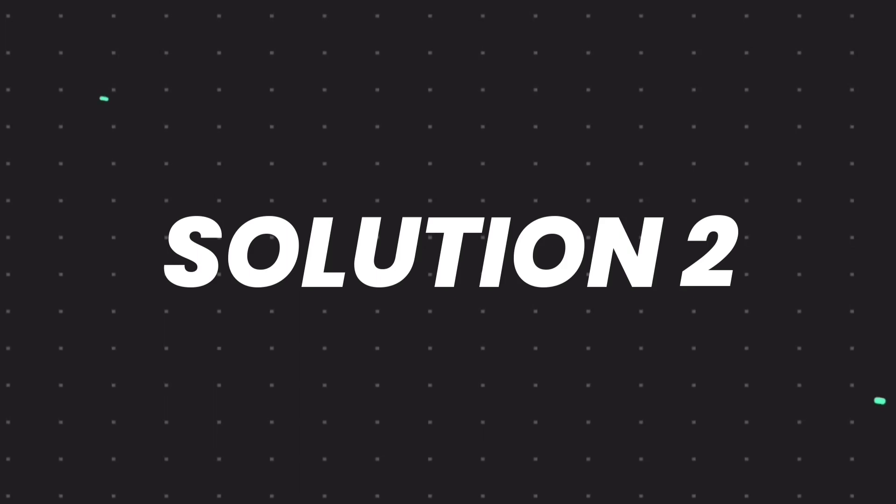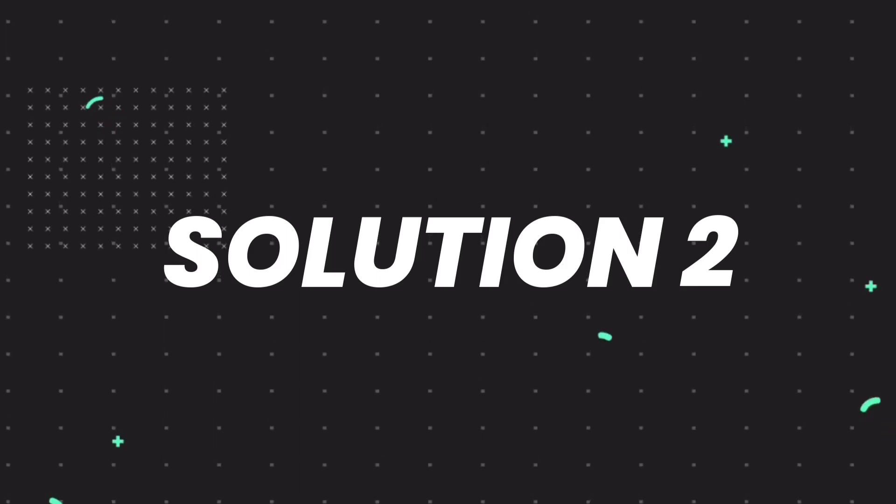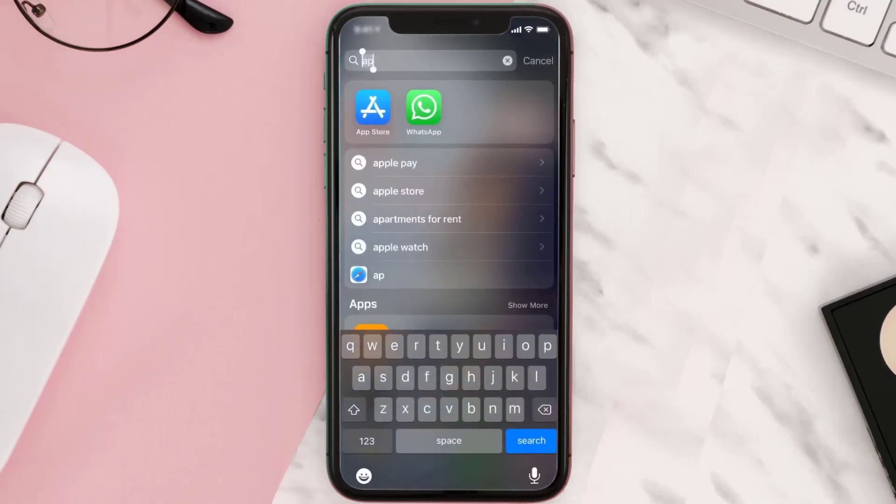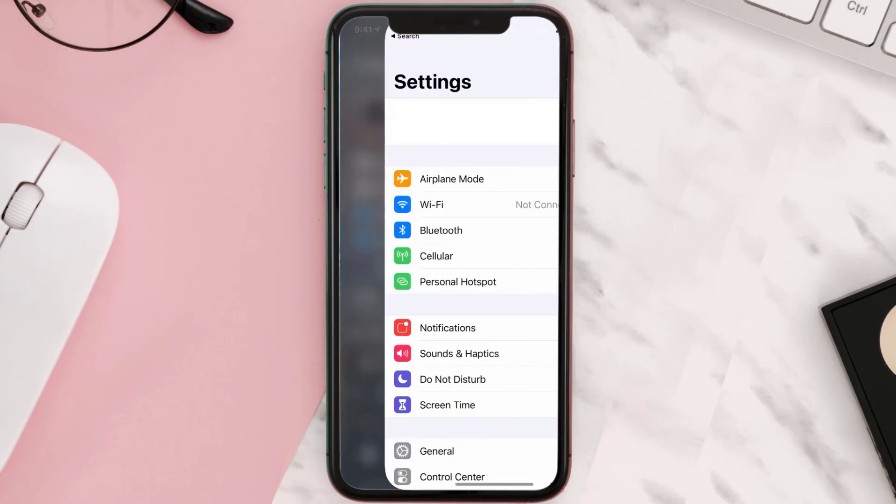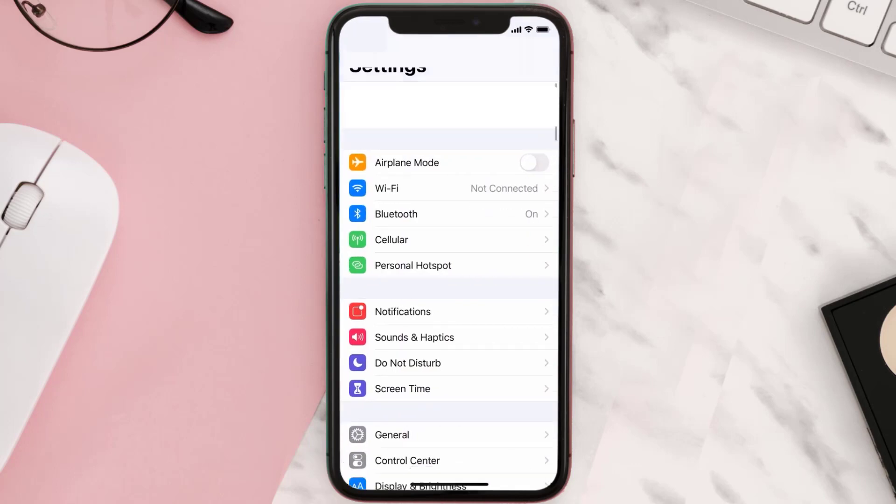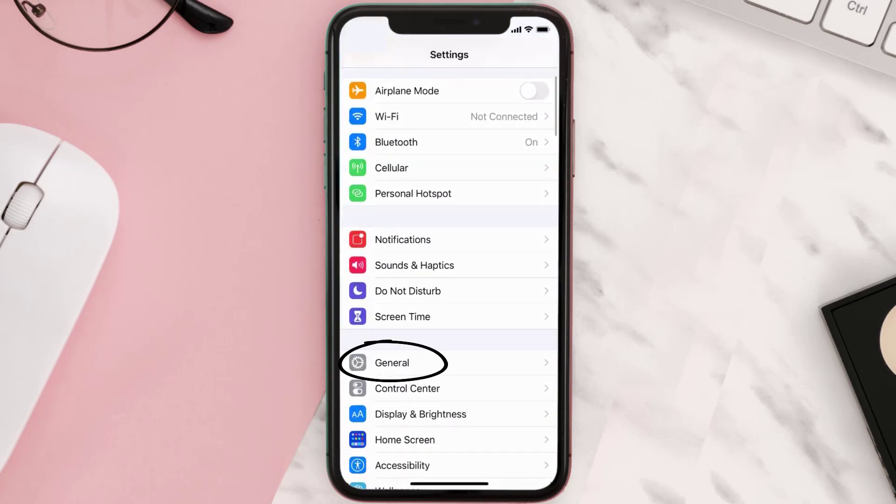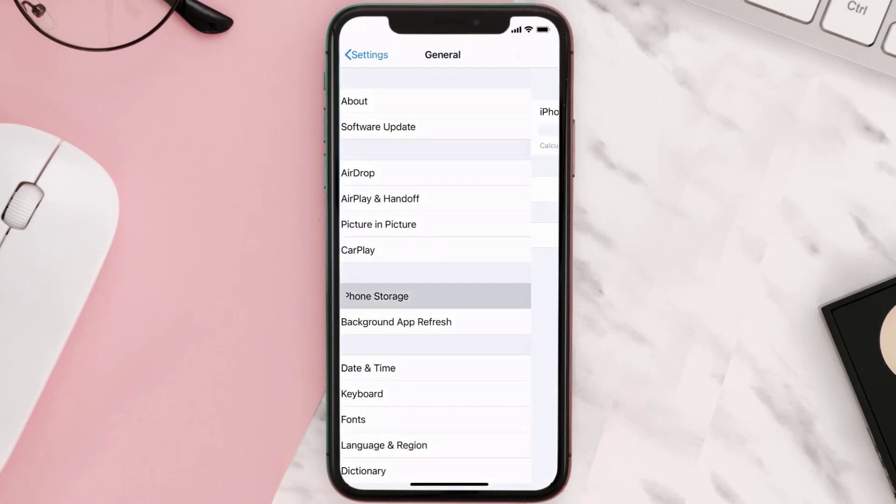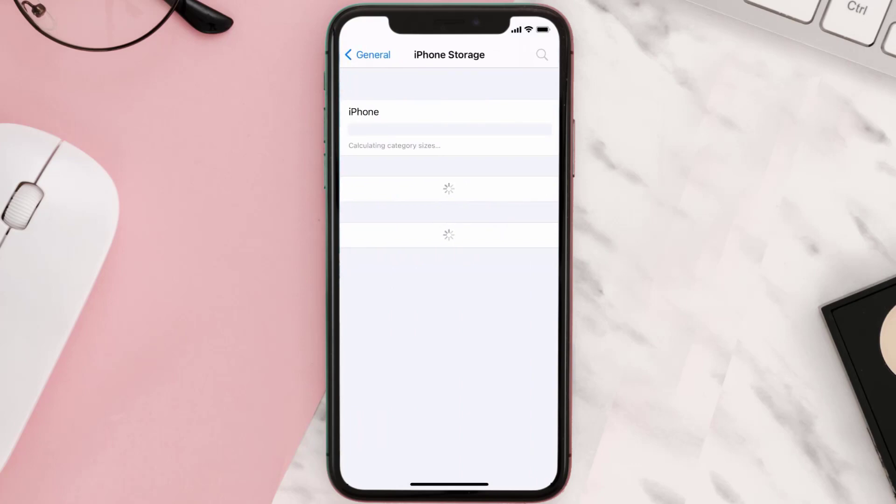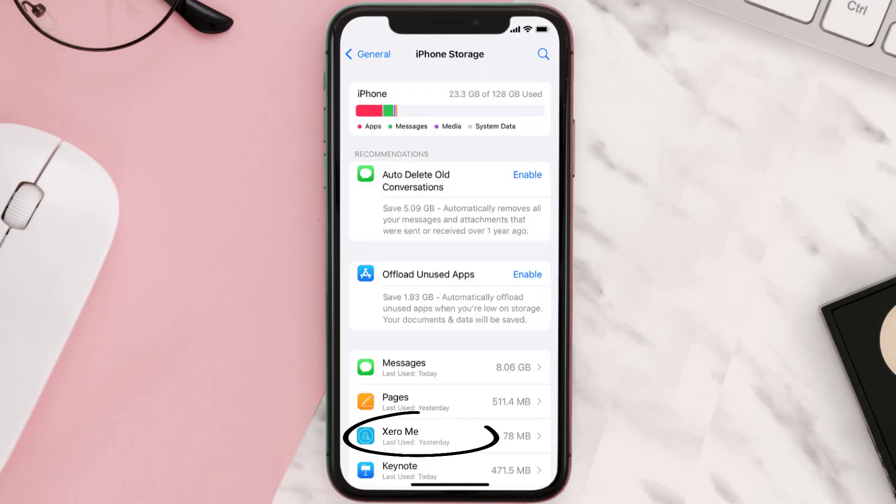But if you still encounter this issue, then you need to clear app cache. Go to your device Settings, scroll all the way down to General and tap on it, then tap on iPhone Storage. From here, search for the Xero Me mobile app and tap on it.